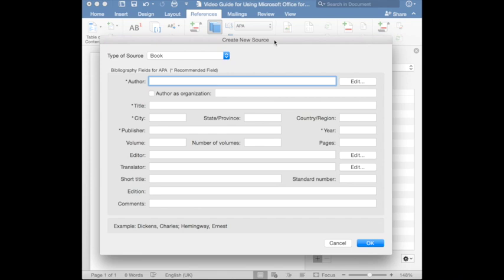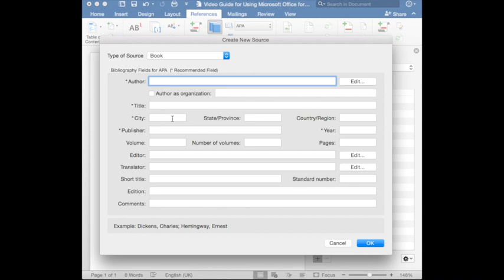Depending on what material type, you might need different details. For example, if you are citing a book, the window asks you for the author name, the title of the book, the city where it was published, and the publisher. And, of course, the year. These areas with asterisk must be completed. But the other areas can be completed depending on your desire.